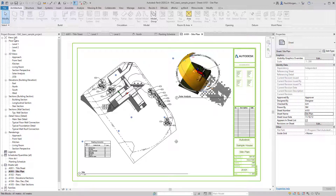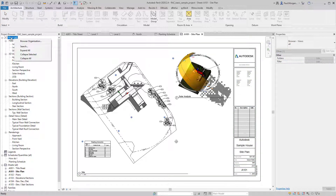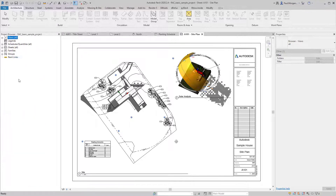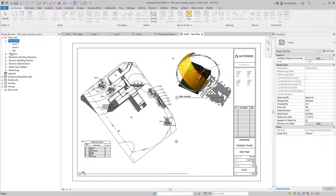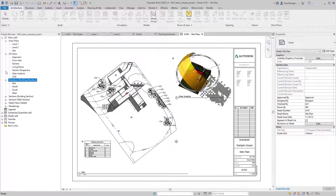If I right-click on 'Views All' and select 'Collapse All,' the project browser comes back showing views, legends, schedules, sheets, families, groups, and Revit links. Double-clicking opens them up. The default project browser structure shows all floor plans, then all 3D views, then all elevations stacked up in a data tree. This can be customized depending on the project or template, but the navigation method is always consistent.